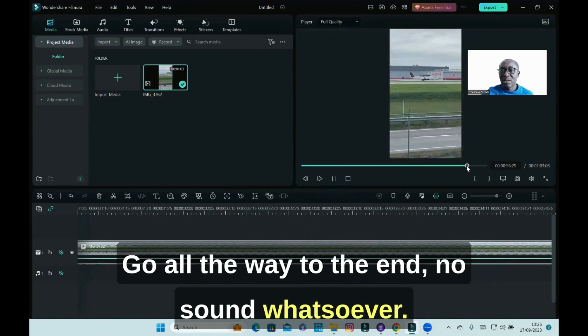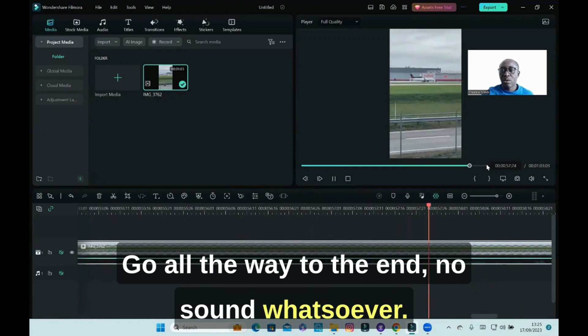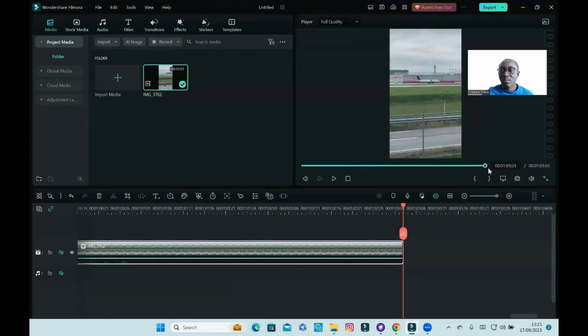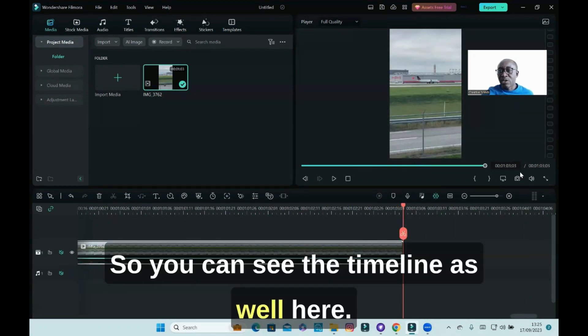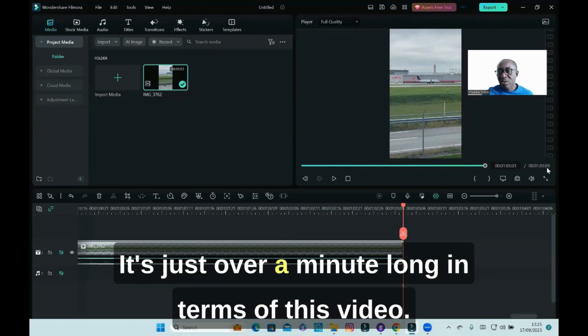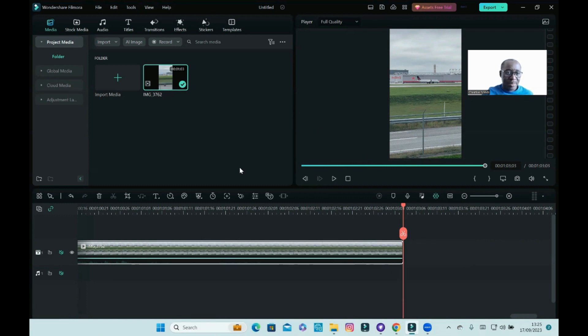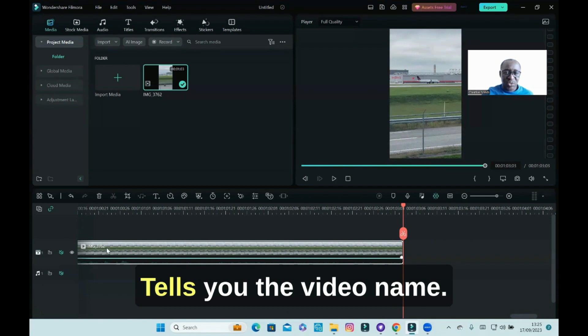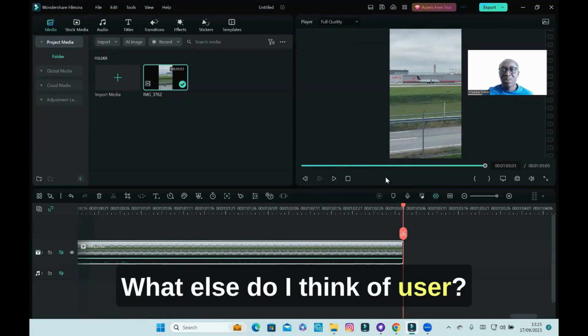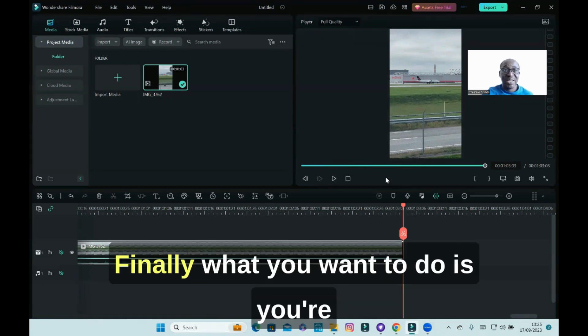Go all the way to the end, no sound whatsoever. So you can see the timeline as well here, it's just over a minute long. This video is one minute and three seconds. It tells you the video name.